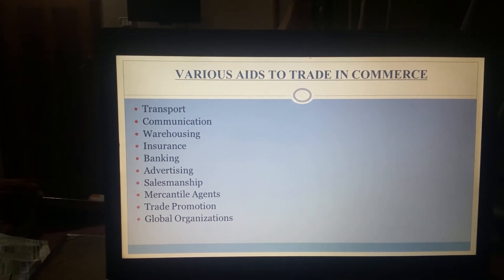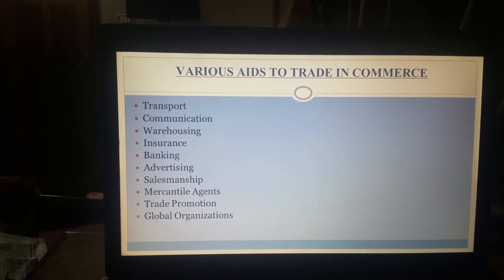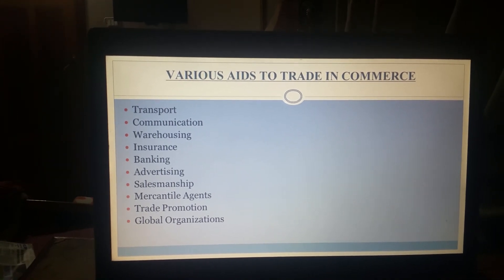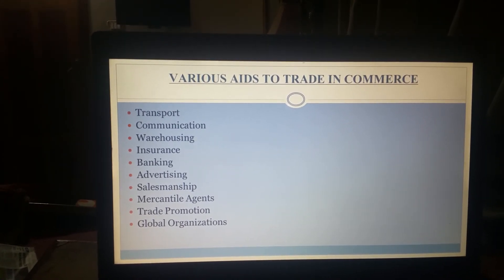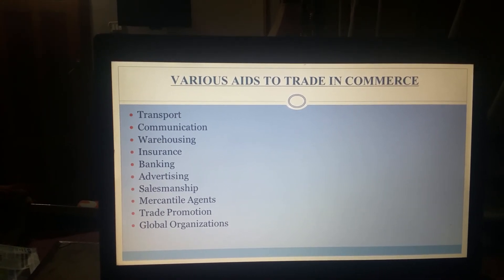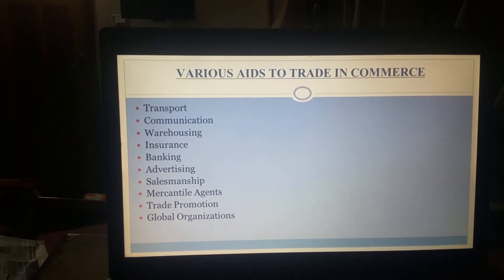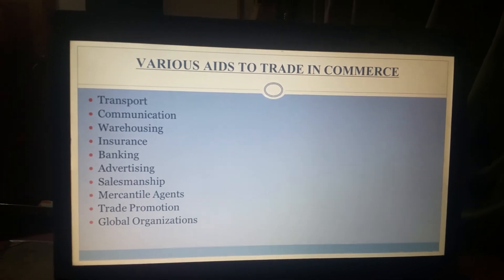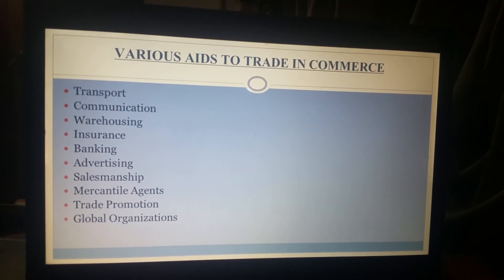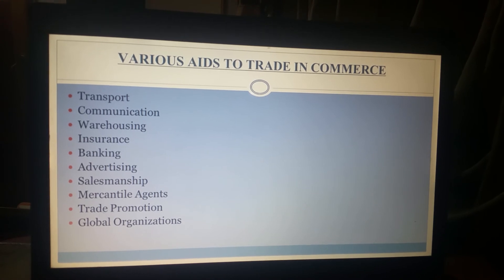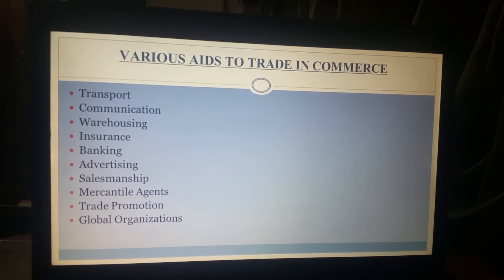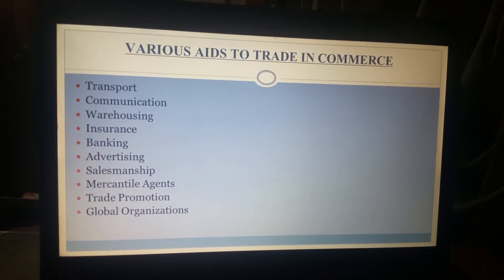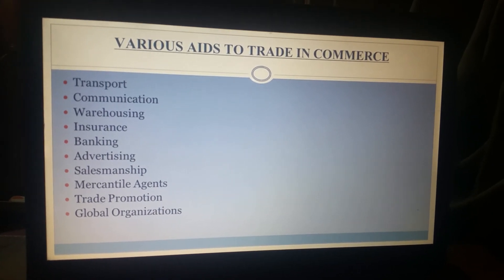Next is trade promotions. Trade promotion organizations are set up in almost all countries and basically attend to the difficulties faced in the promotion and development of trade, like international trade expos or international trade exhibitions. These exhibitions provide a platform for both exporters and importers to meet and discuss the terms of trade. Next are global organizations for international trade. These global organizations attend to the promotion and development of trade at an international level, and their main objective is to promote international trade. These are the various aids to trade in commerce.